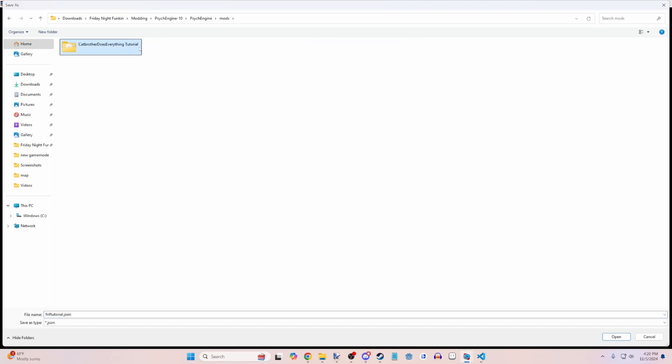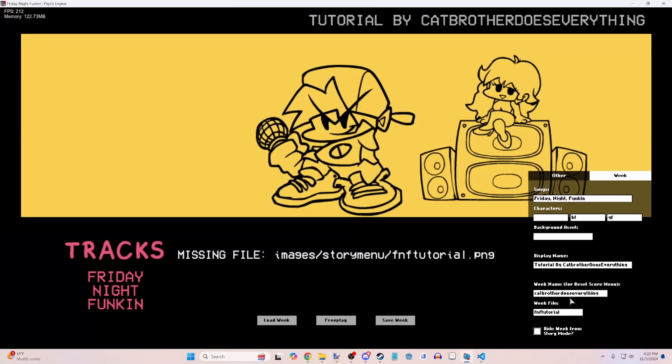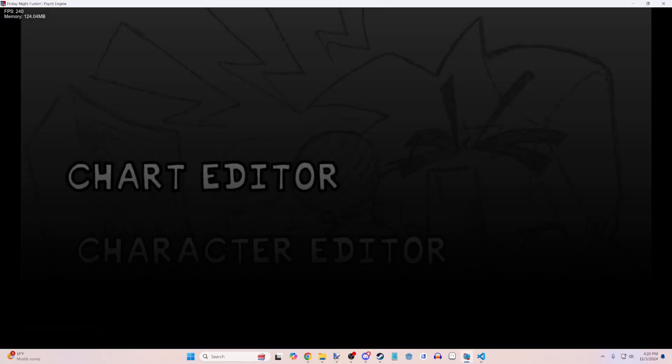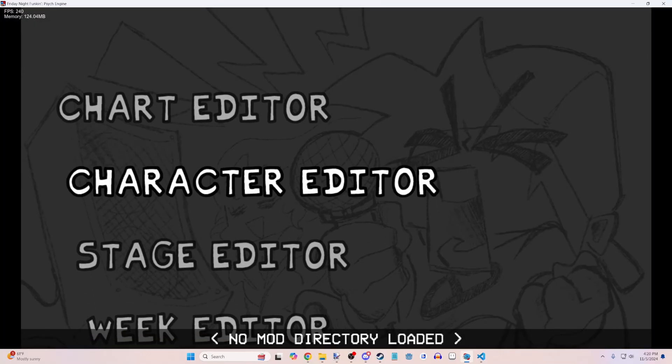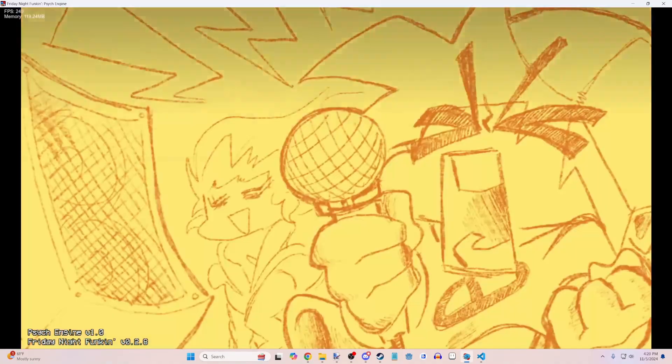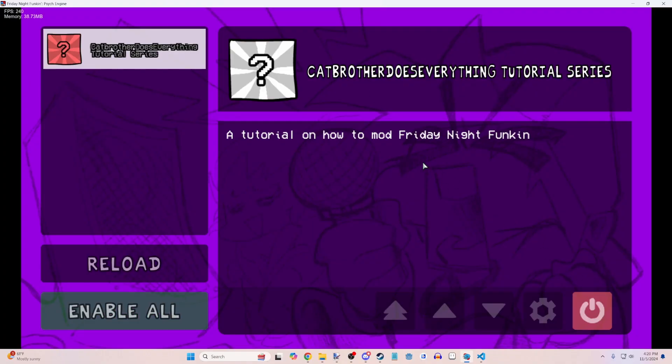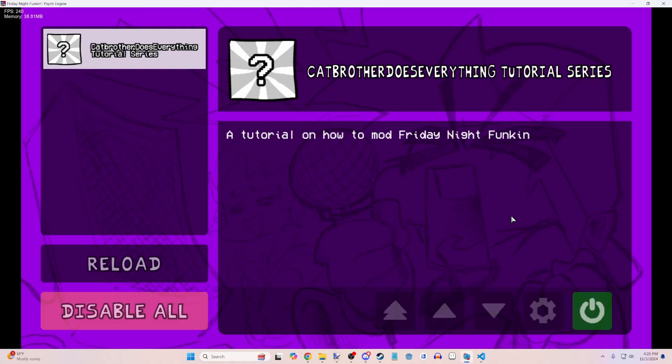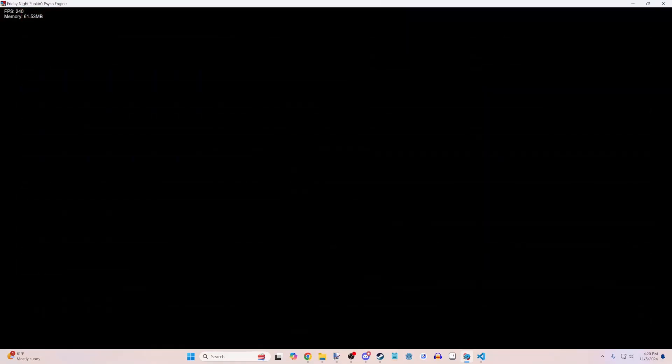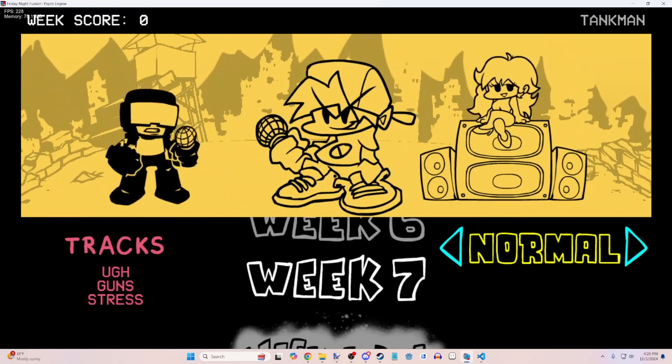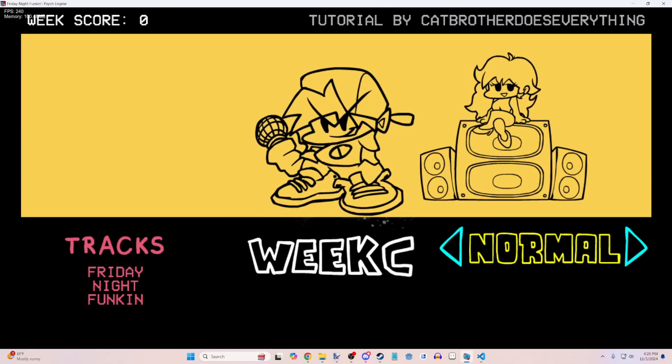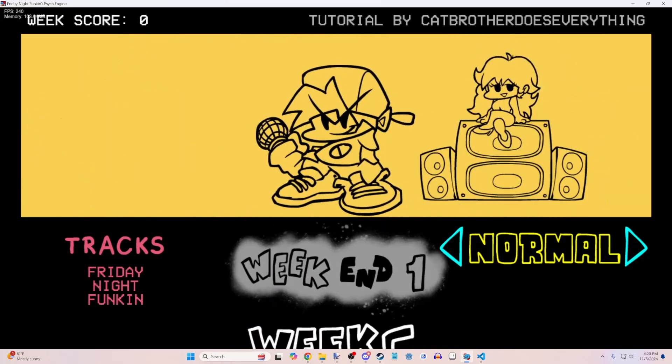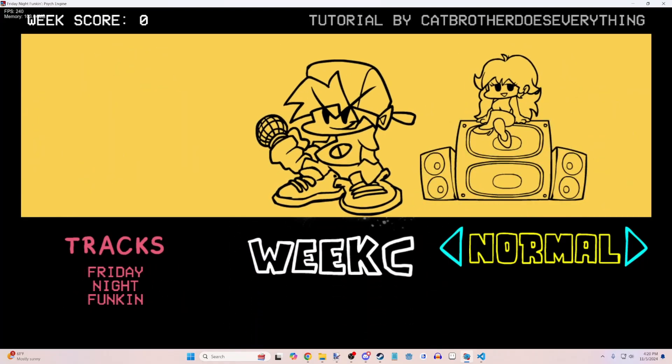So let's just press save week. We can go ahead and do mods, our mod, weeks, and let's just call that fnftutorial.json. Now let's back out. Check out the mods menu. And there we go. We have the Cat Brother Does Everything Tutorial series. We can enable or disable that. And then story mode. We have our week C. And it has our songs.